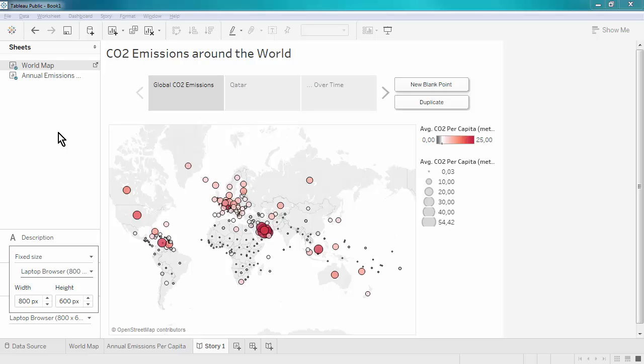In most cases, worksheets fit into the story points automatically. However, when using dashboards, you might want to adjust the size so that they fit into the story.